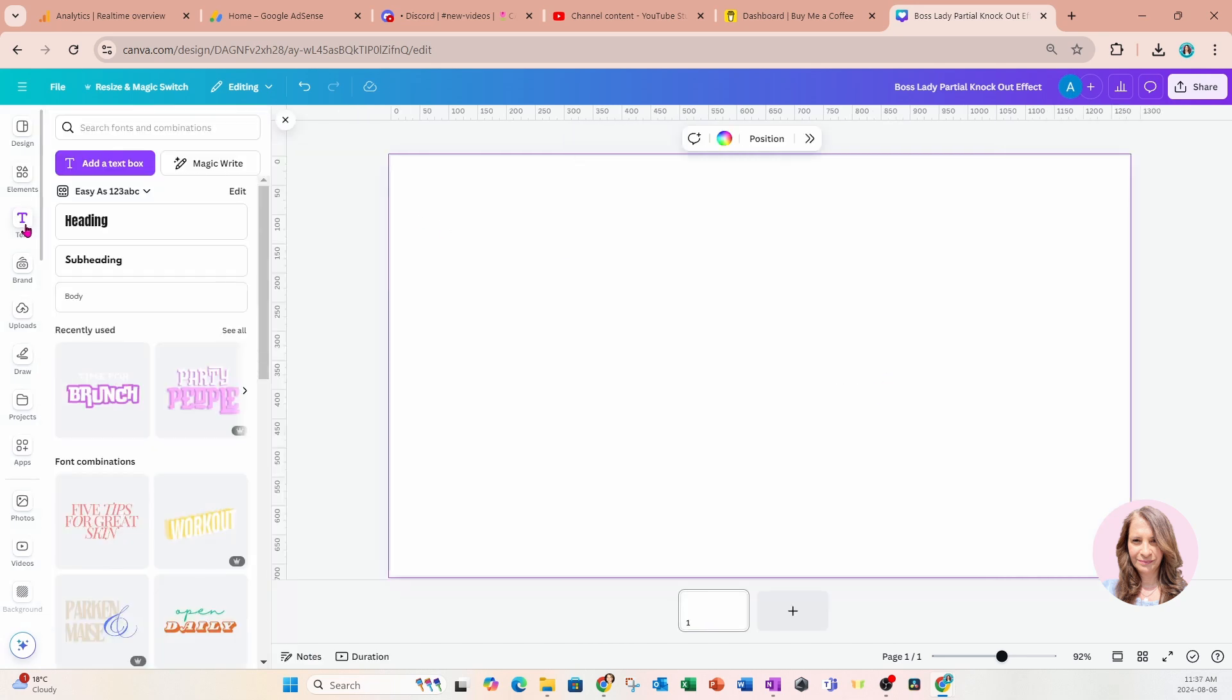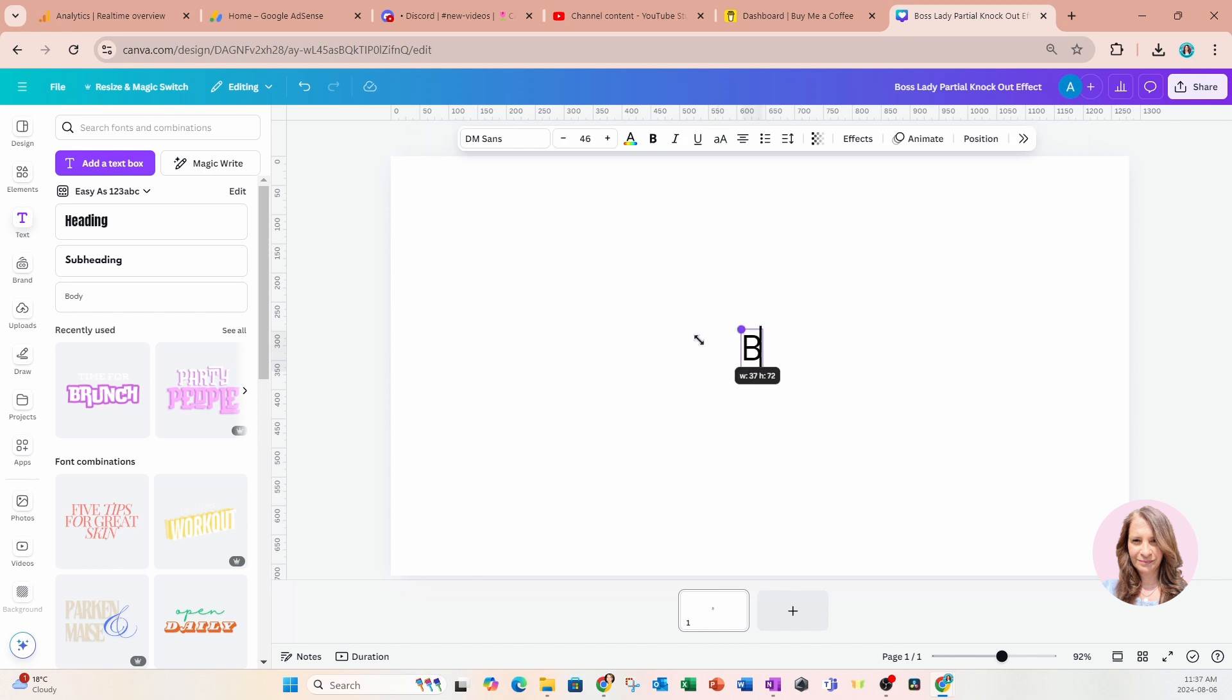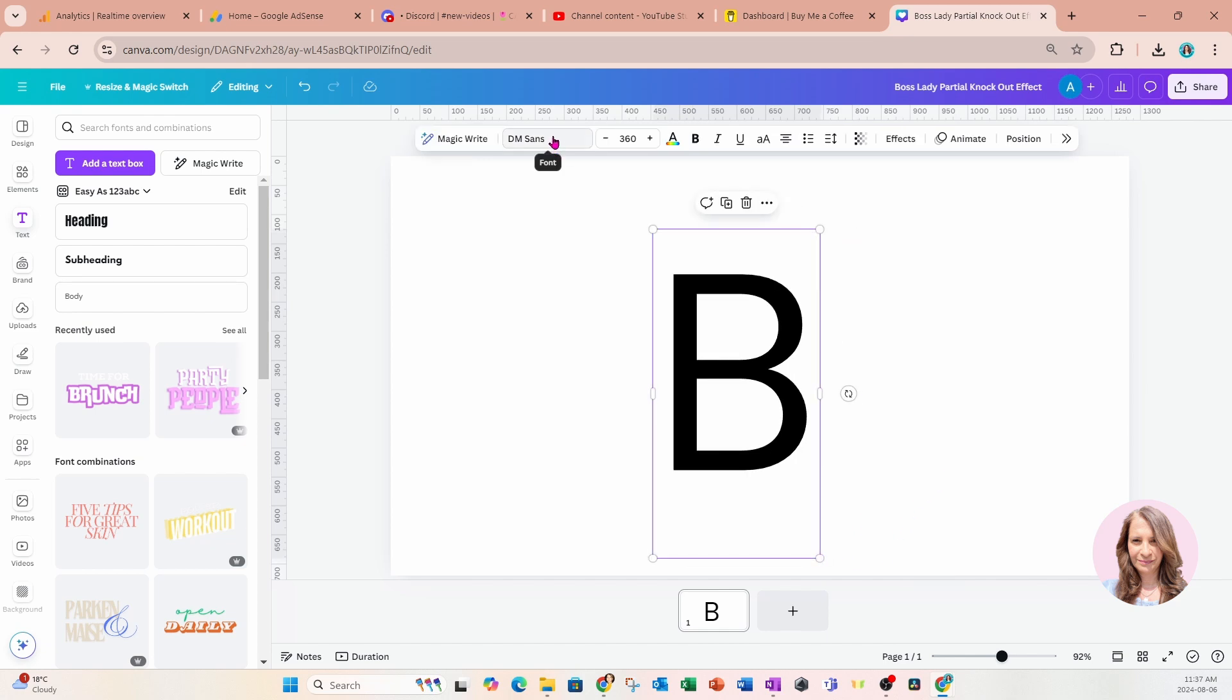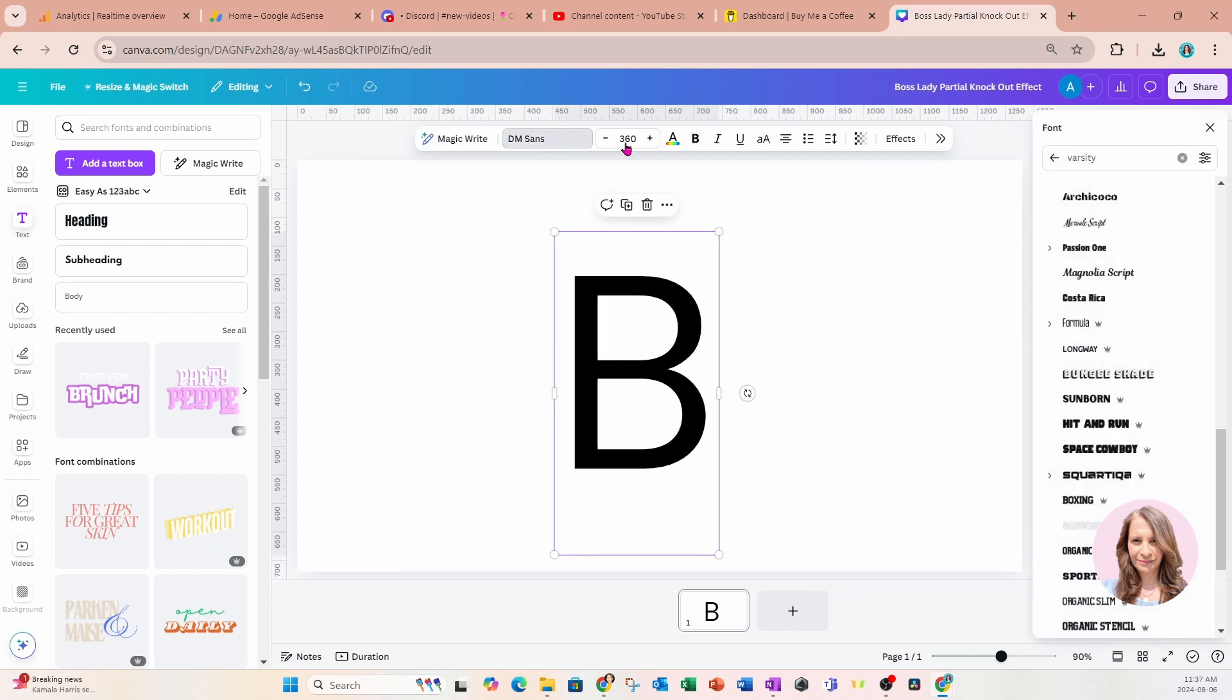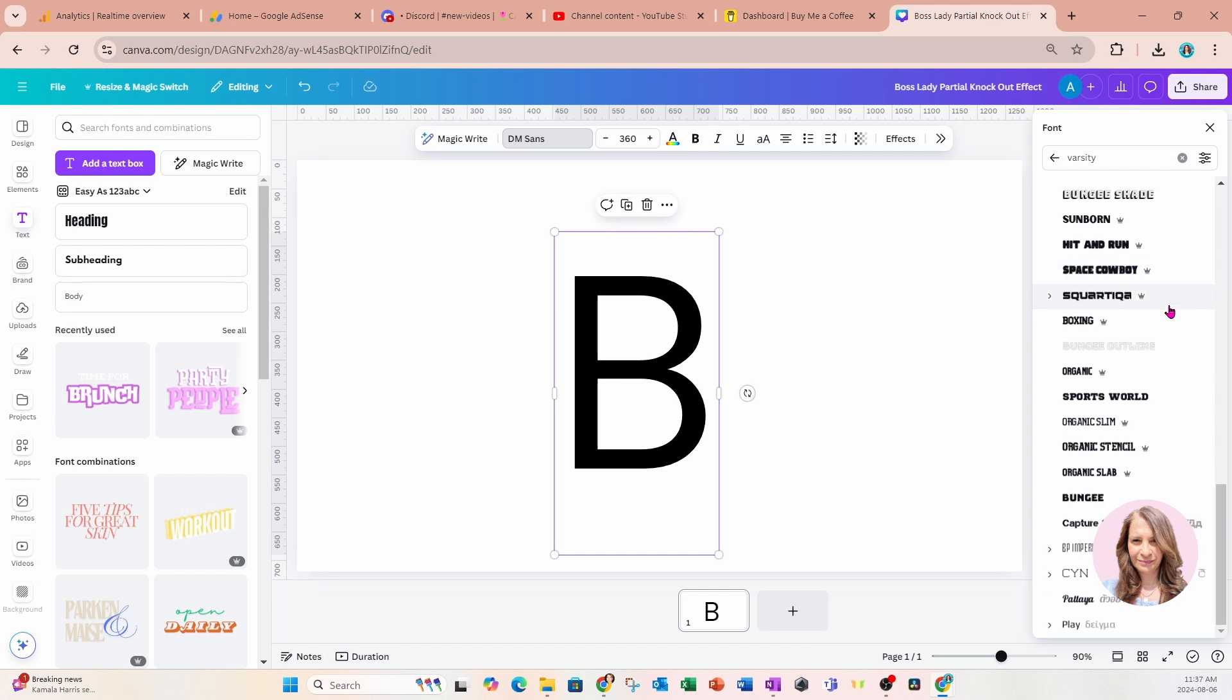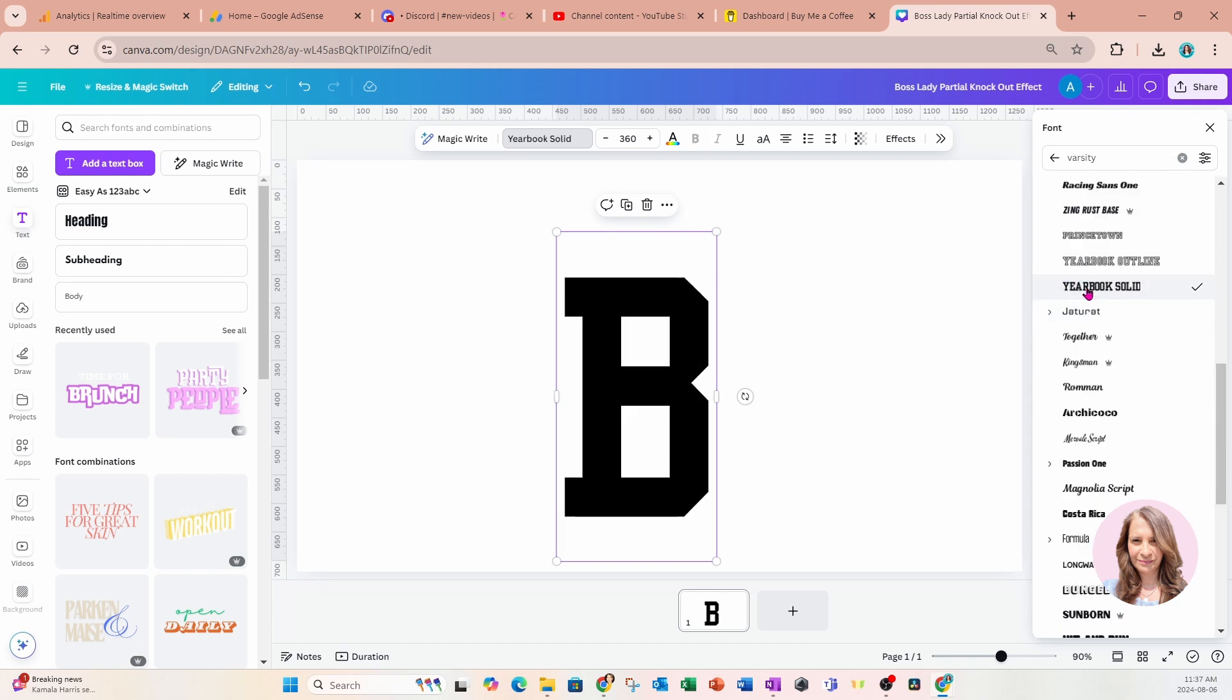I'm going to start off with placing some text on my workspace. I'll just double click in there and I'm going to change this text to B. I'm just going to make this a little bit larger. And I'm going to change the font to a varsity type font. So just type in varsity. I'm going to use a font called yearbook solid.